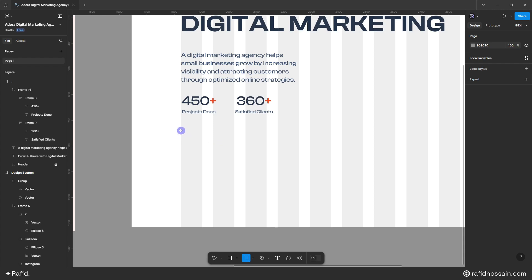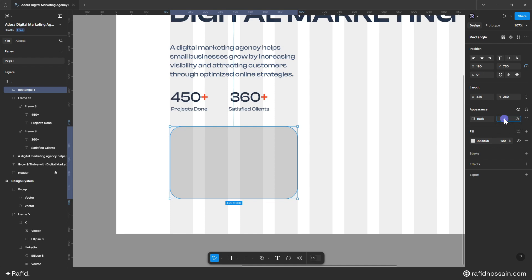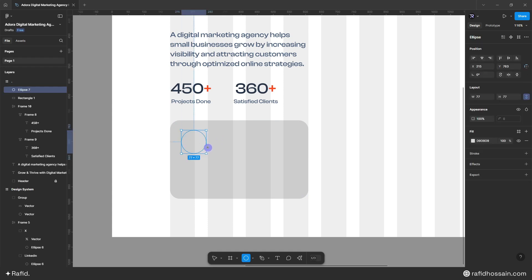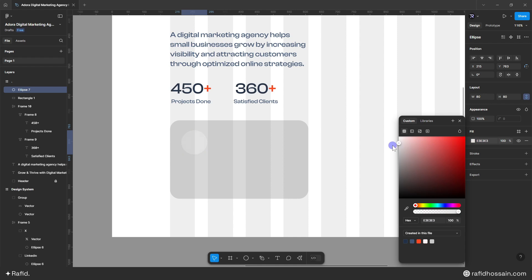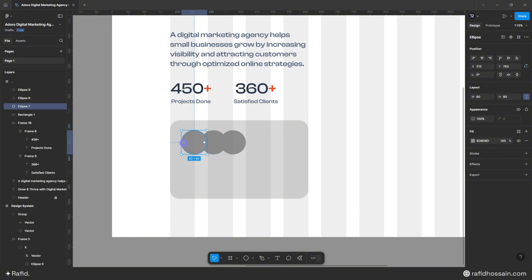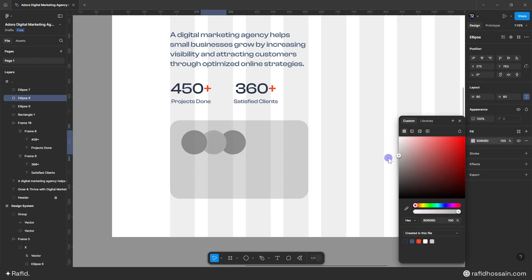Now I'll add a box with images and text. I'll press R to draw a rectangle with a height of 260 and a border radius of 30. Then I'll press O to draw circles of 80px for the profile images, changing their colors so I can see them, and duplicate them to create three layered profile image placeholders.